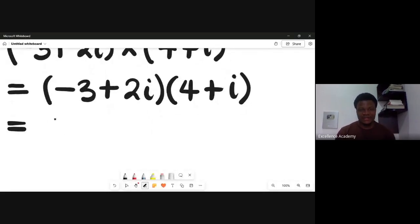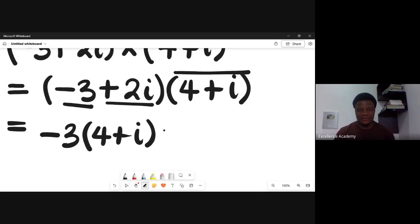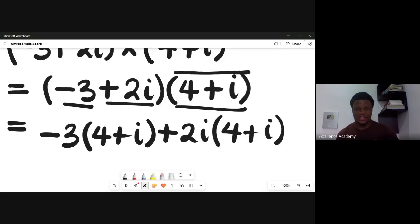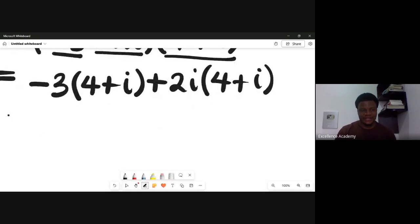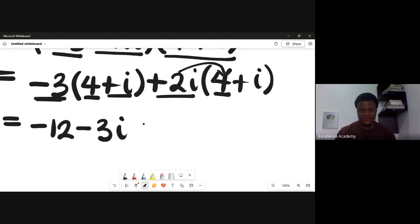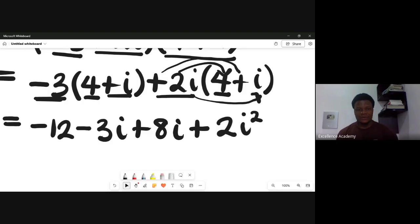In expanding this bracket, I'll take the first term -3 and multiply everything in the second bracket (4 + i), then take the second term +2i and multiply everything in the second bracket (4 + i). That gives: -3 times 4 = -12, minus 3 times i = -3i, plus 2i times 4 = +8i, plus 2i times i = 2i squared.